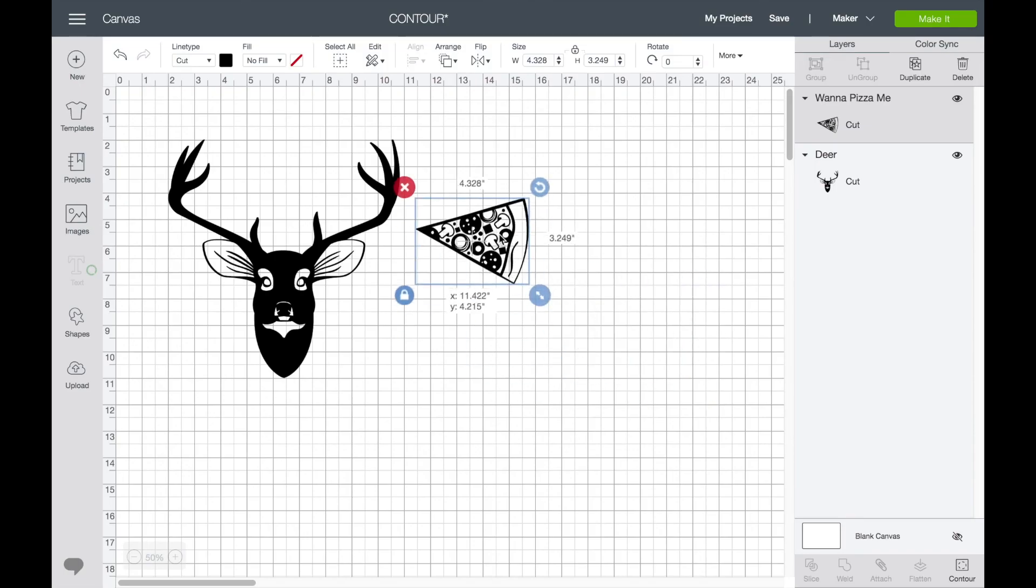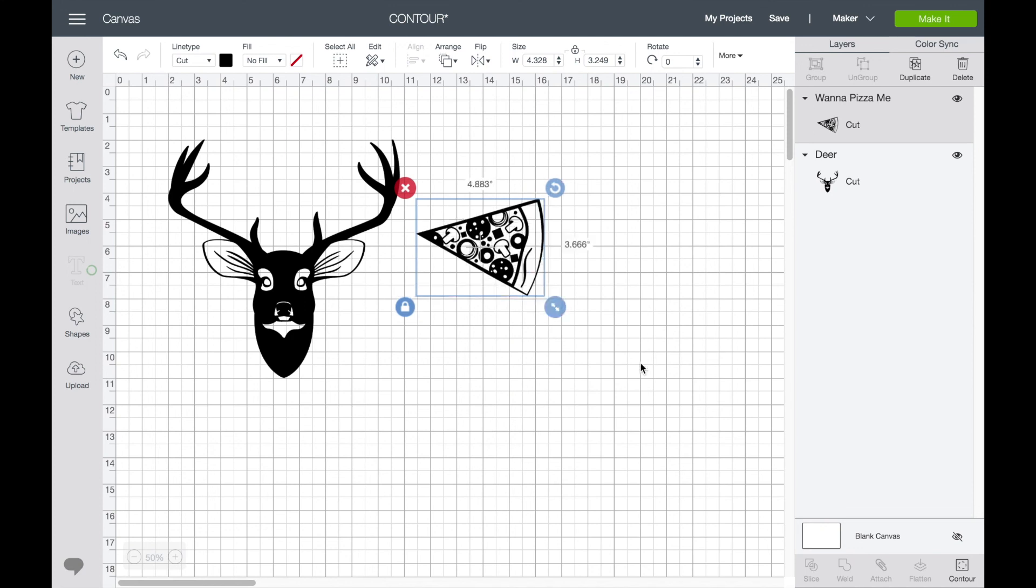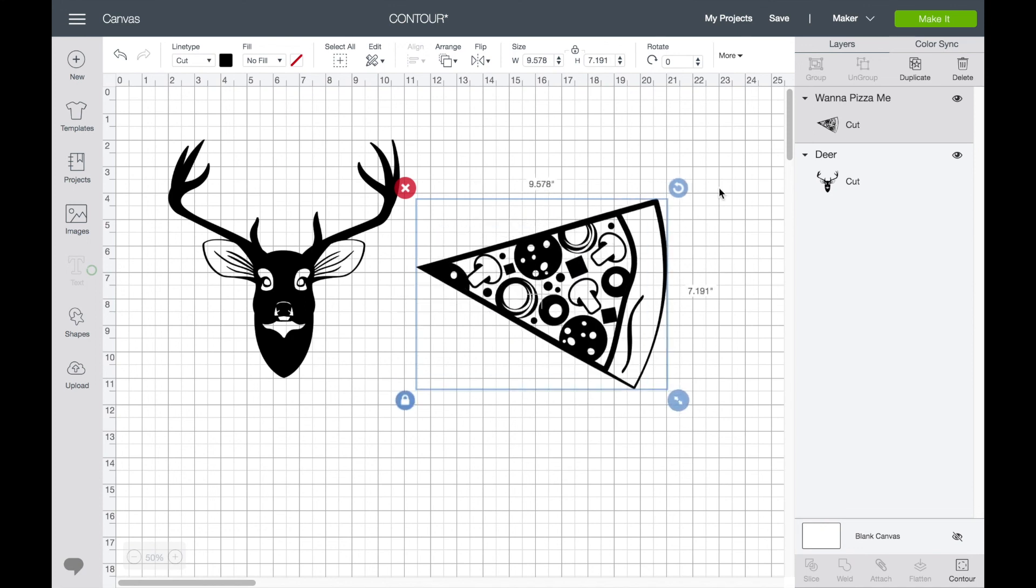And now you can see we've just got our pizza. I really hope that helped you to work out what the Contour button does and how it can help you in Cricut Design Space. Thank you so much for watching my videos. See you soon, bye!